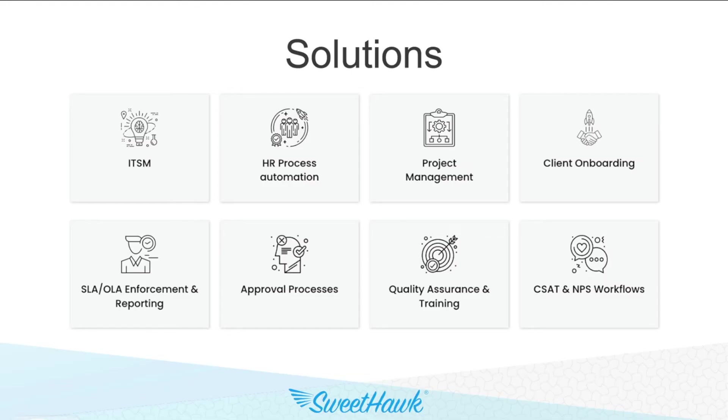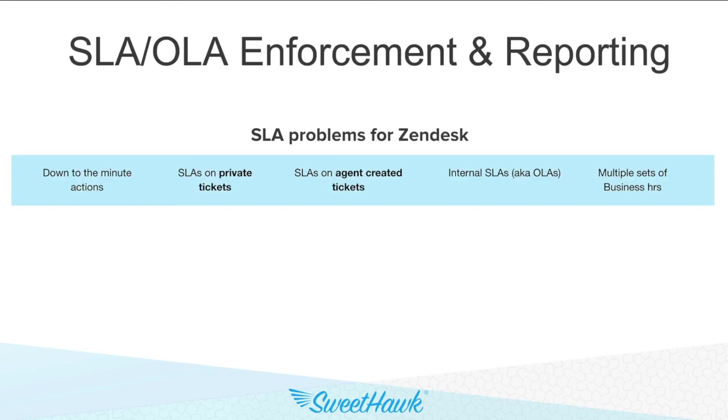Another area that SweetHawk can help is around SLA and OLA enforcement workflows and reporting. In this space, historically, there have been certain problem areas in Zendesk, including the ability to perform down-to-the-minute actions on tickets, applying SLAs on private or agent-created tickets, measuring OLAs, and dealing with multiple sets of business hours.